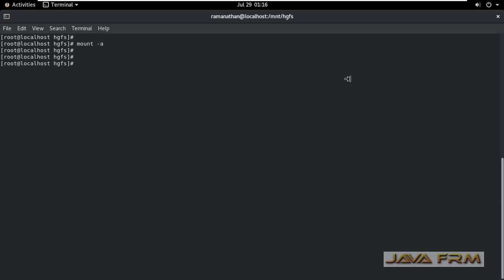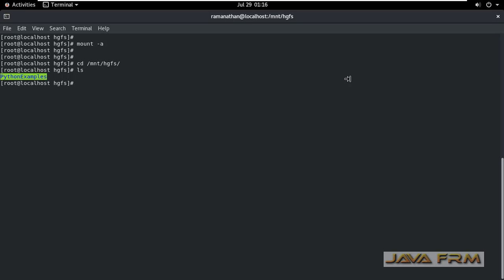I am executing the command mount hyphen a. Once again I am going to cd slash mnt slash hgfs. So now I can see that python examples directory is mounted.